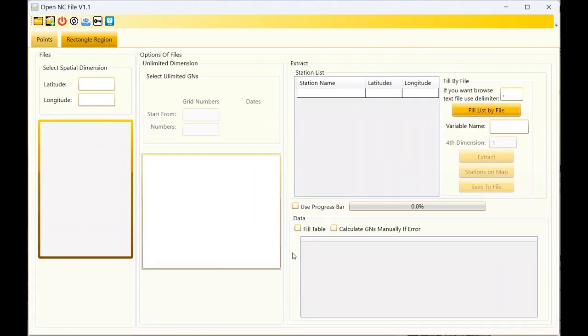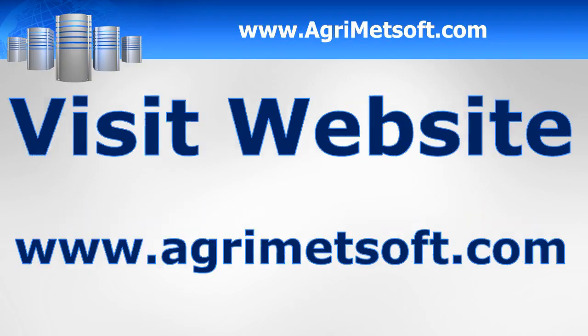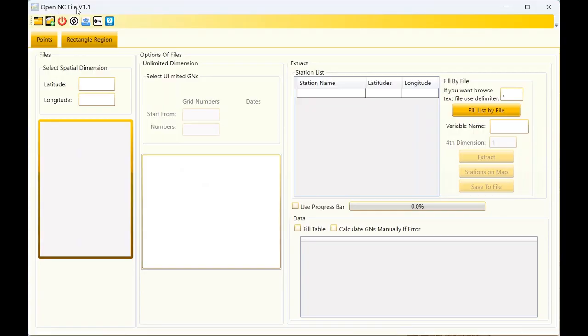Hello everyone, I am Sohrab from Agrim Staff and I am the developer of this tool Open NC file version 1.1. I want to show you the ability of this tool.